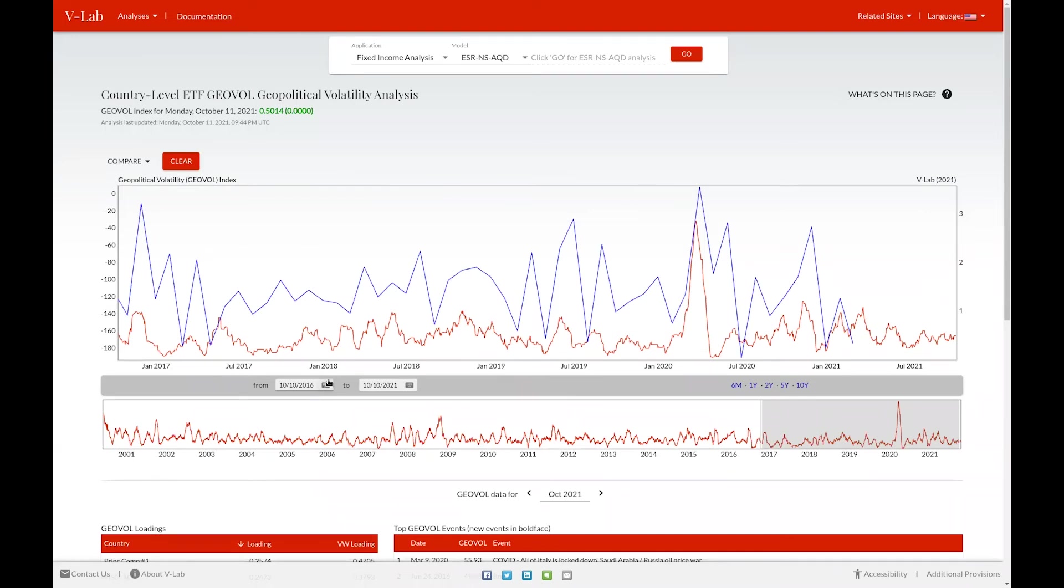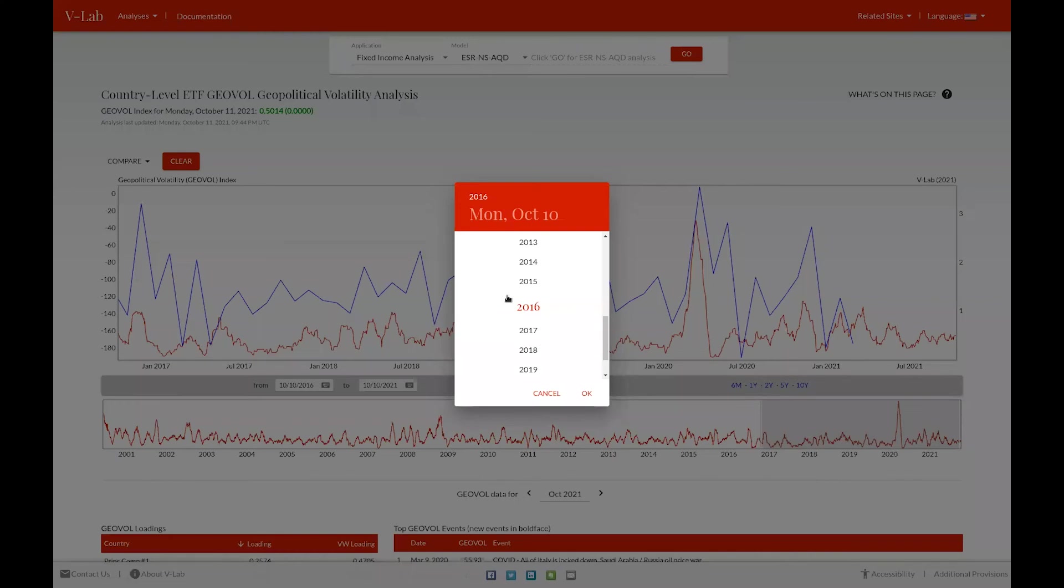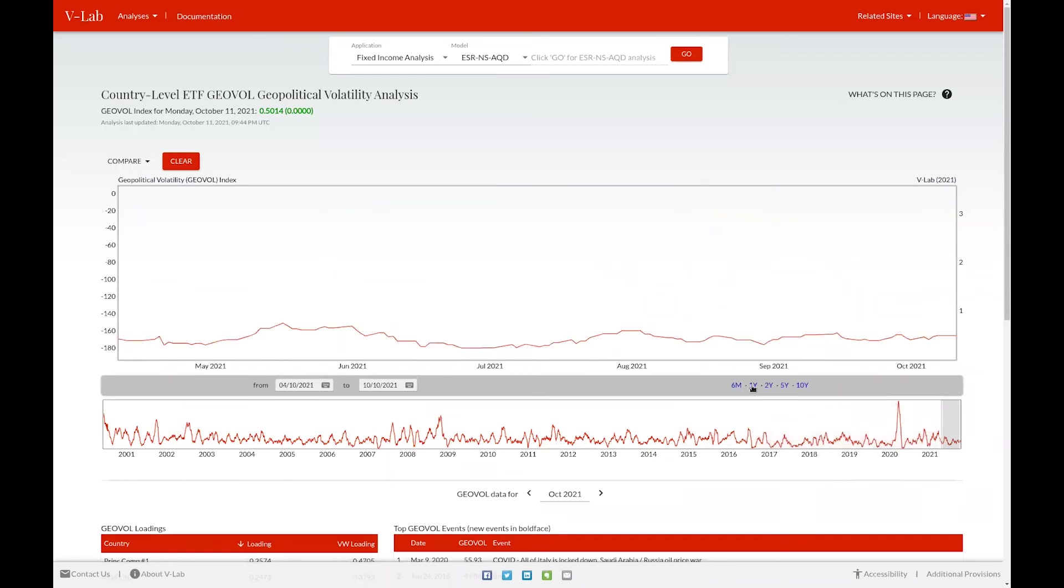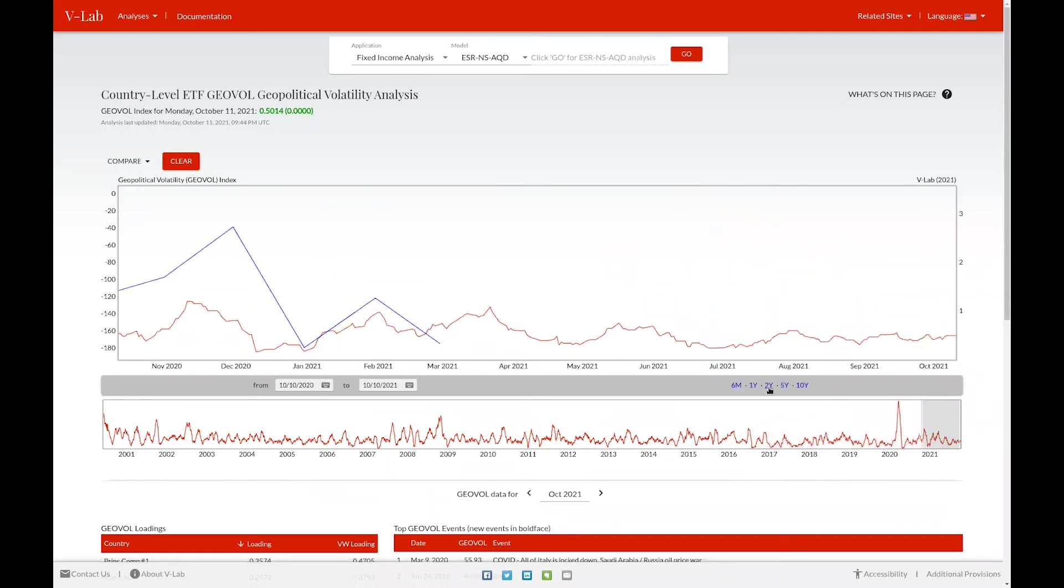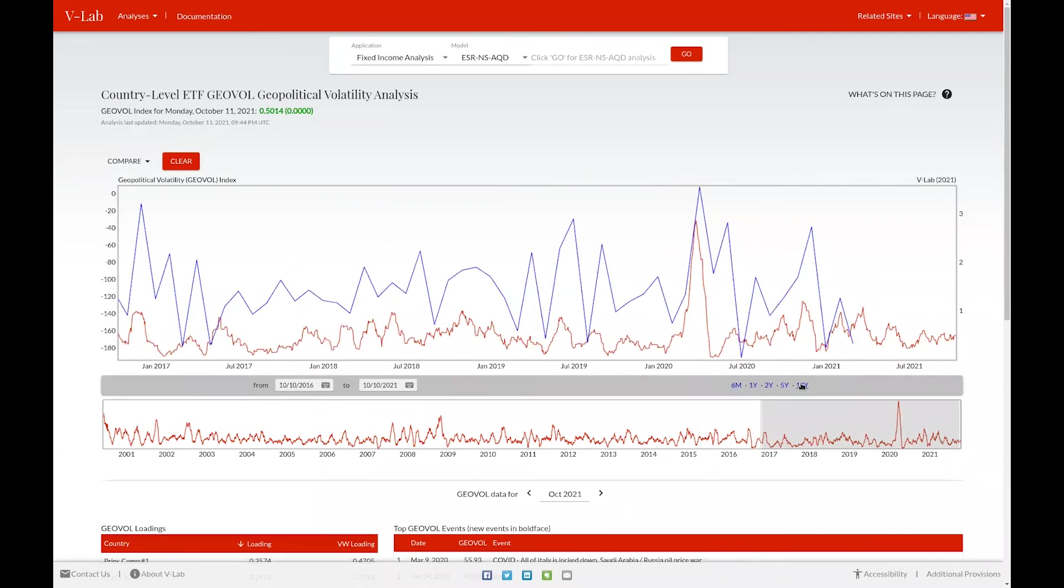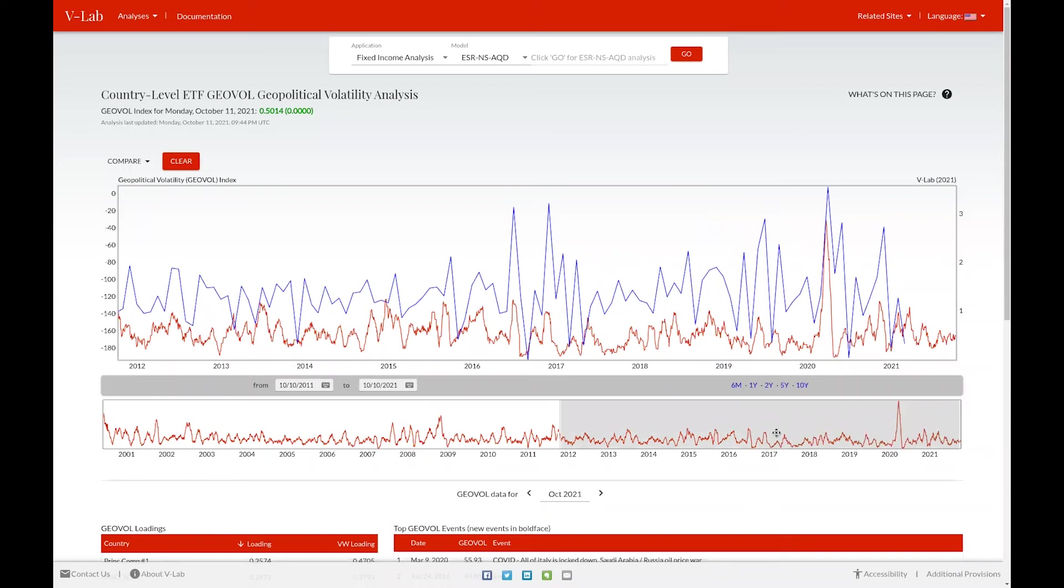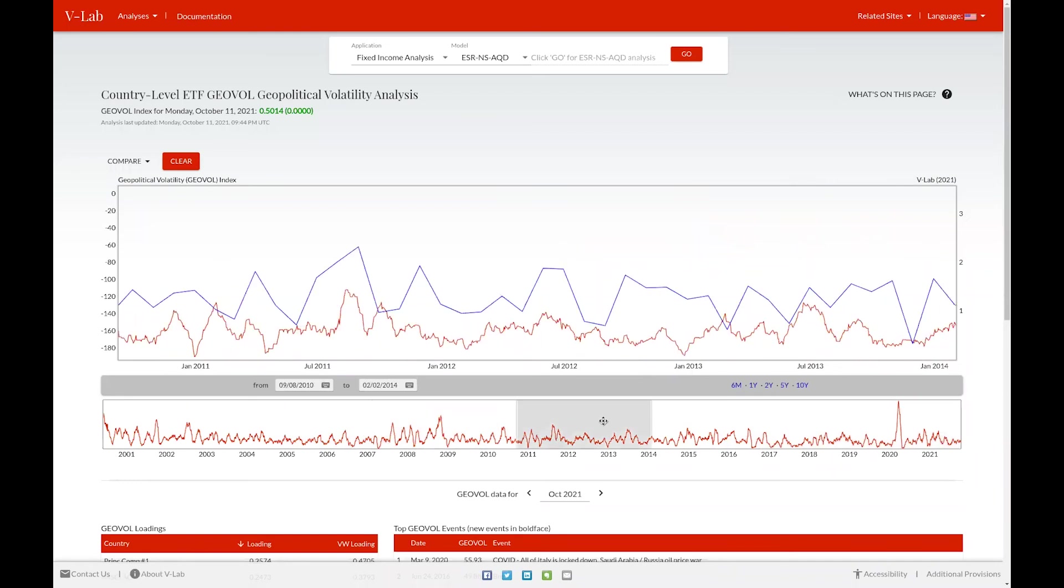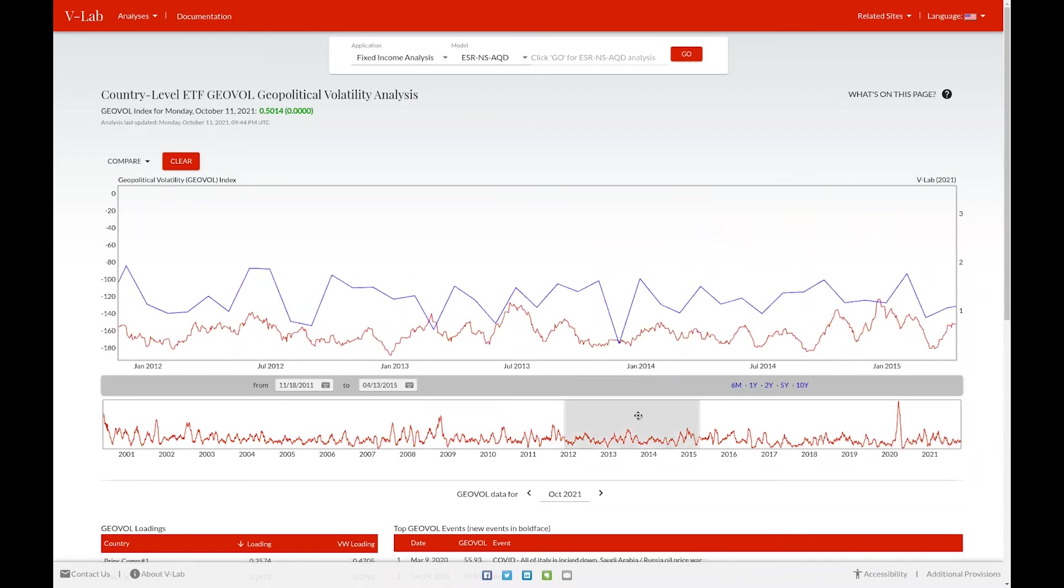You can do so by either clicking on the date select boxes and choosing your desired time period, by choosing predefined time periods to the right of those boxes, or by using the box underneath to select your specific desired time period.